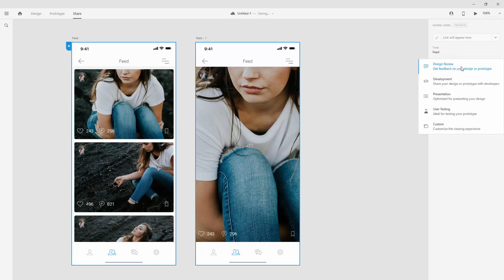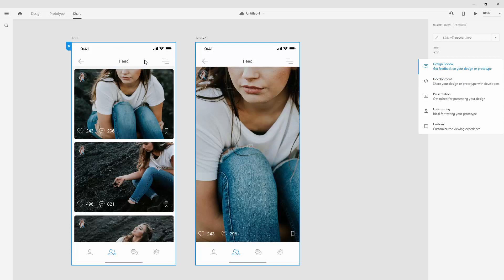So why you want to share this with your client. You want to get feedback on your design or prototype, you're going to use this one. If you want to send this design to your developers, then you're going to use this one for development, which is going to share the design spec and developers are going to be able to see different colors,